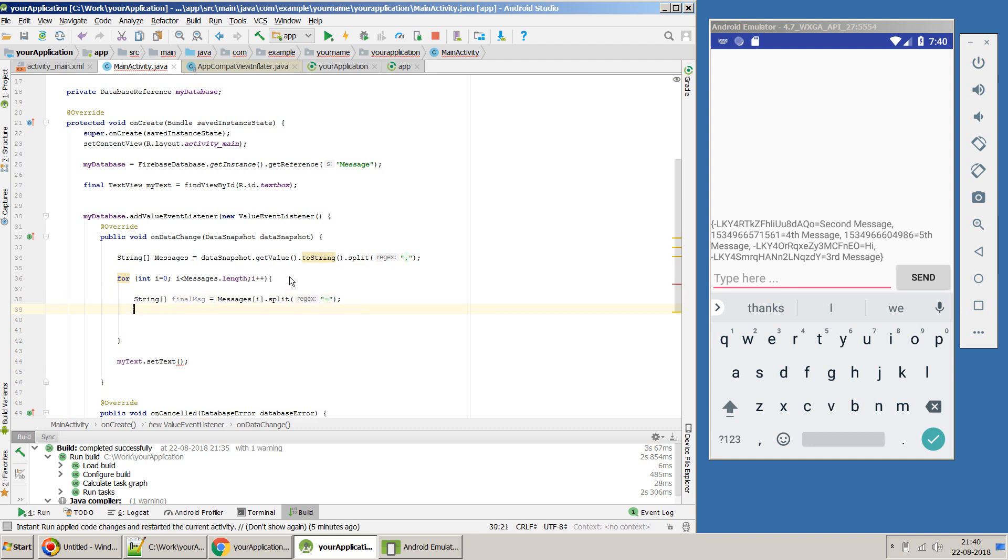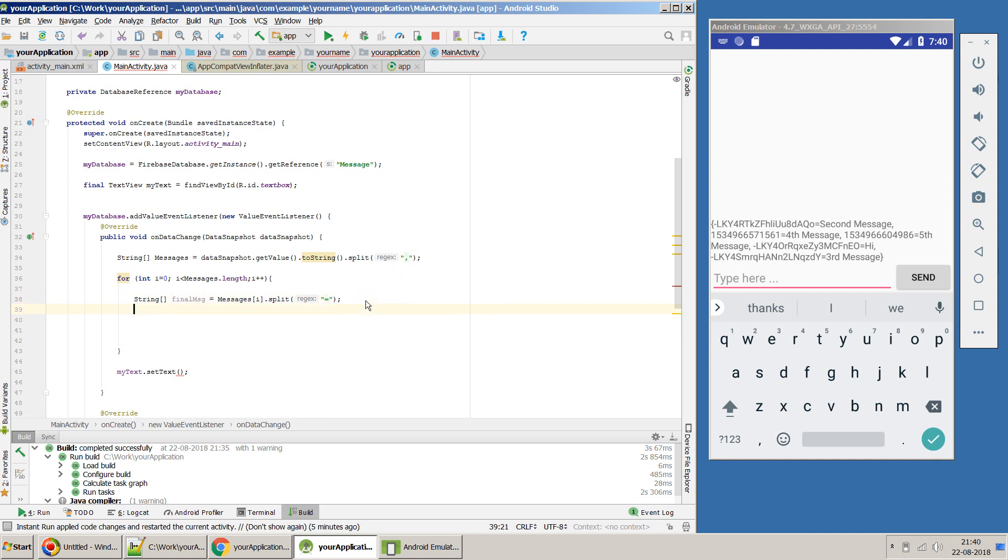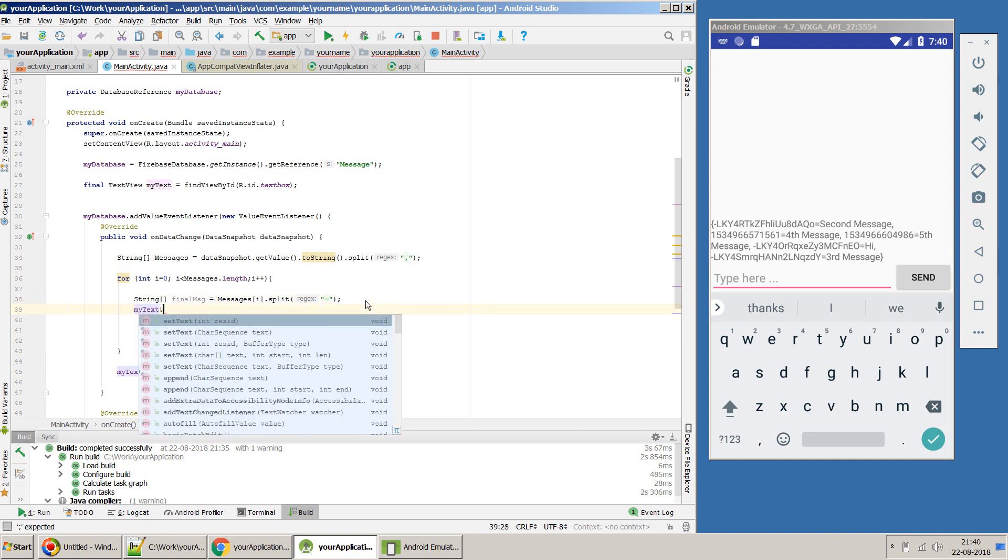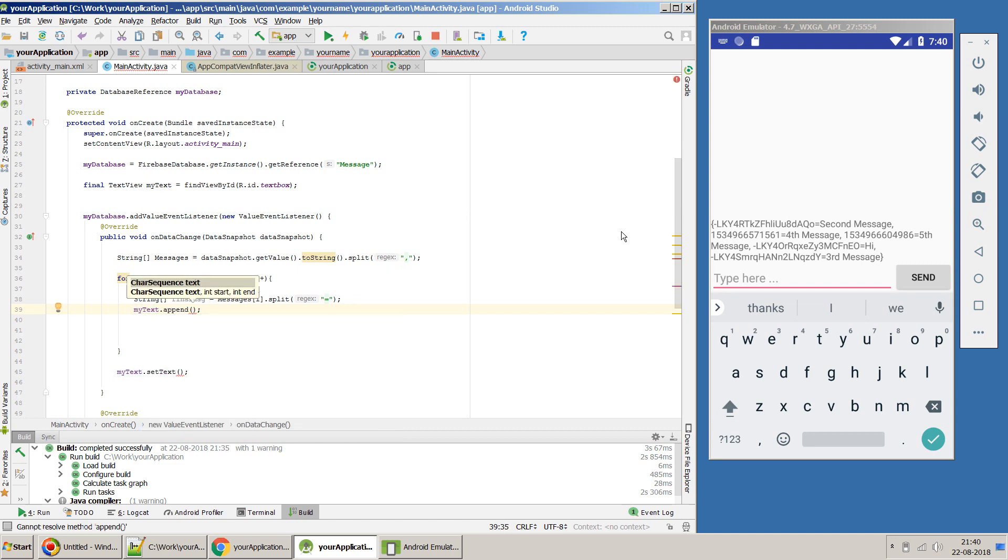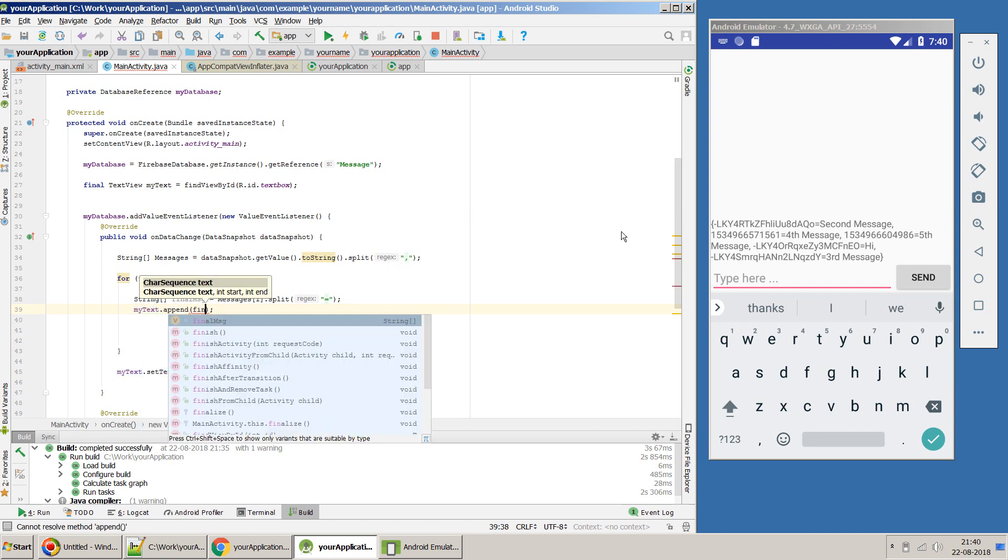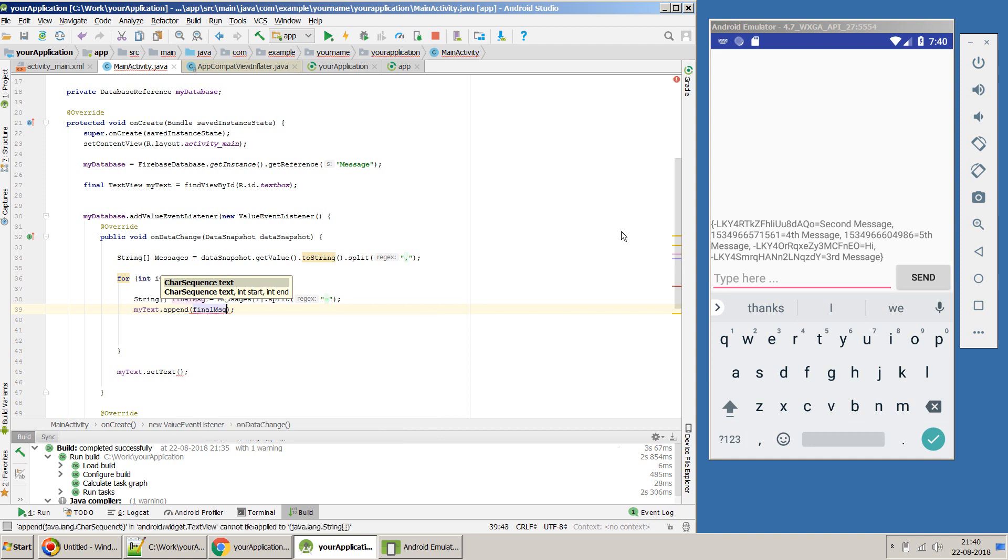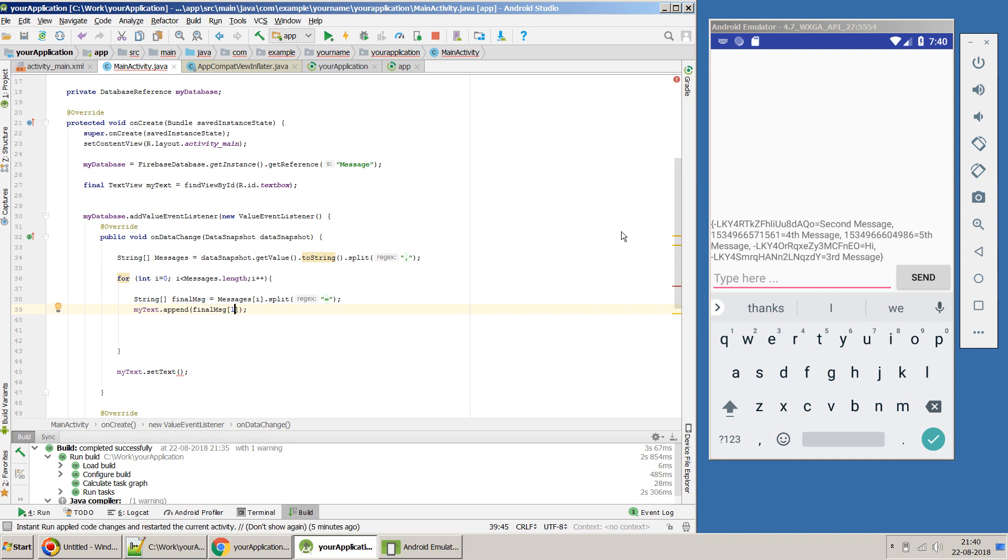And here I will take one by one each element of the array and then I will split it using this equal to sign. So now this final message will be an array of two elements. Left hand side, the first element will be the unique ID, and the second element will be my real message. So now we can use this to assign message to my text area, my text probably. My append and what I can do is I can probably use this final message, and since it's an array I will have to use, so here I am giving one value because it's a second element.